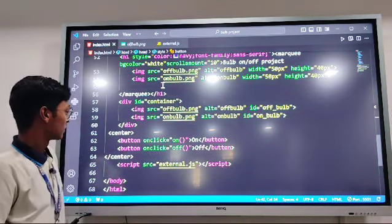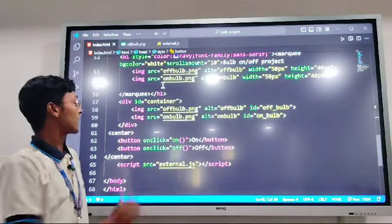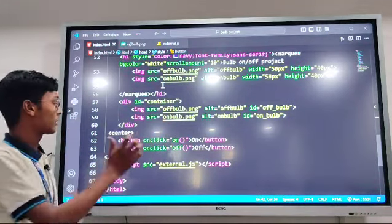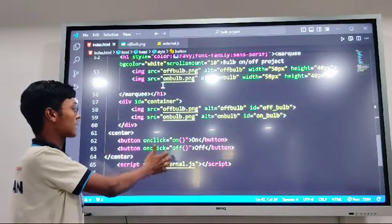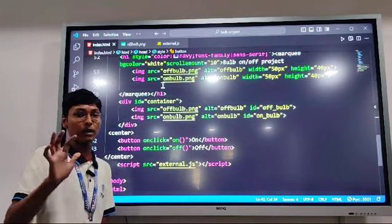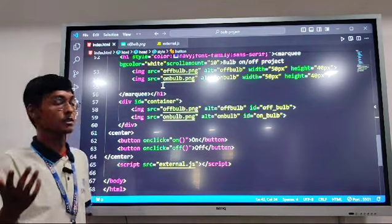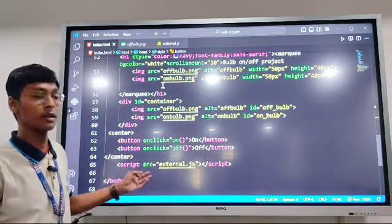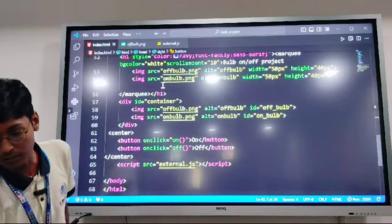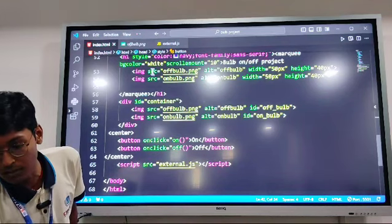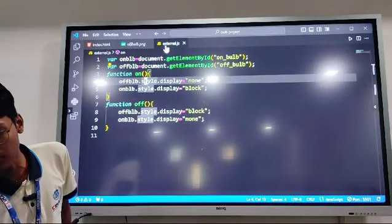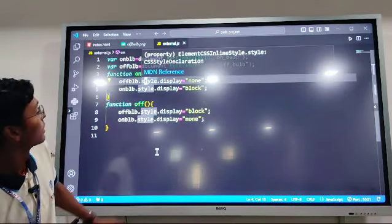Now let's look at the JavaScript part. I have used external JavaScript — as we know there are two types of JavaScript, external and internal. I have integrated the JavaScript code using an external JS file.